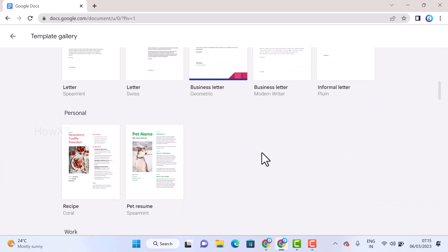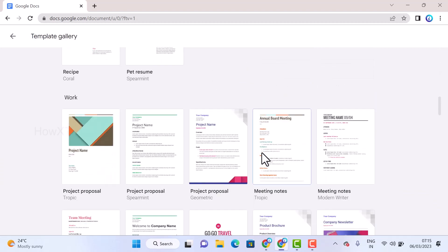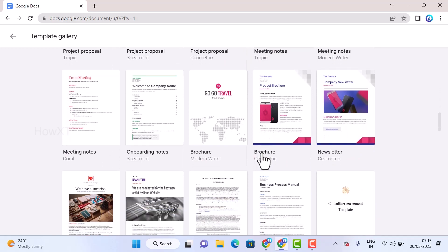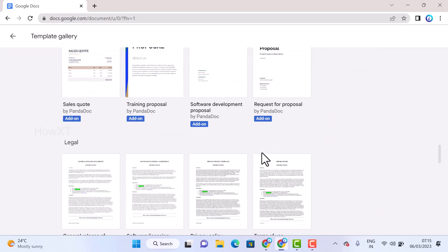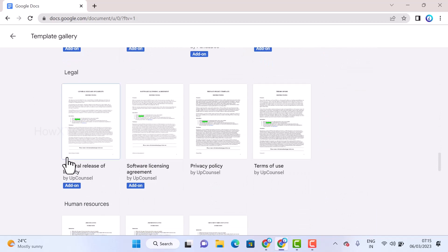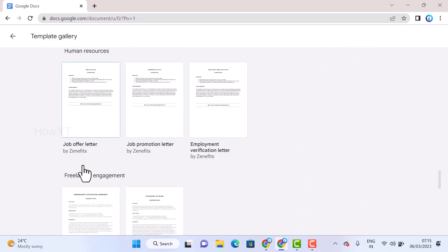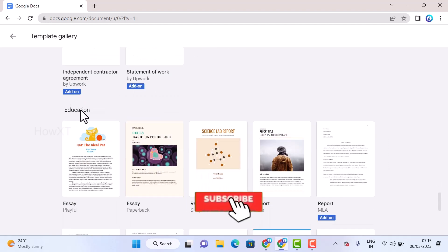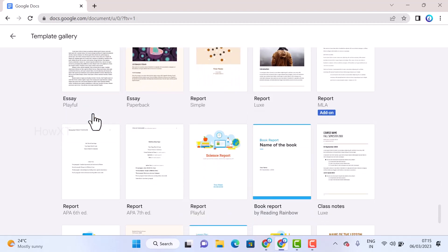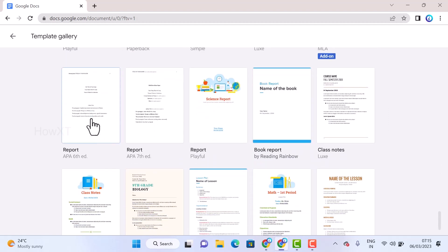So this is legal, human resources and freelancing, and education will be there. So once you go to education, there will be reports and everything. Just find out the lesson plan.